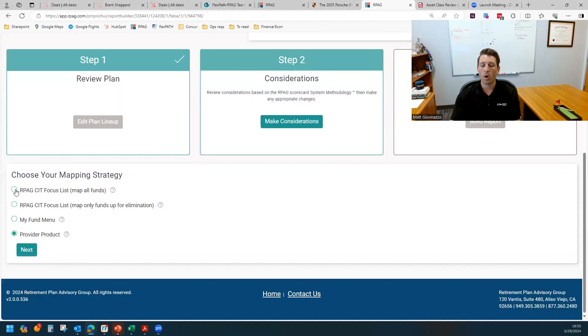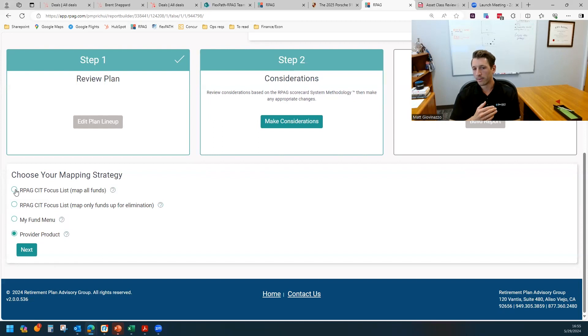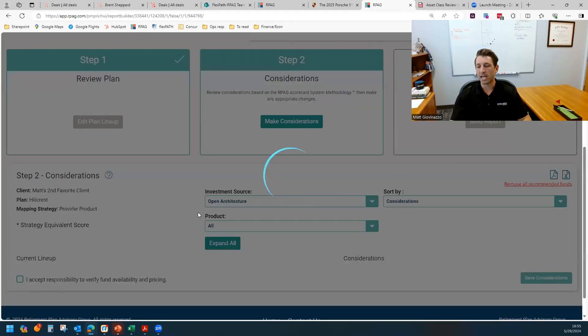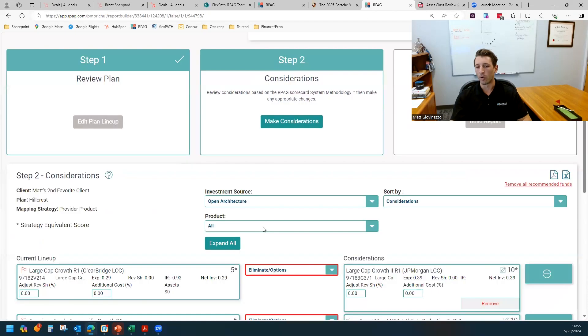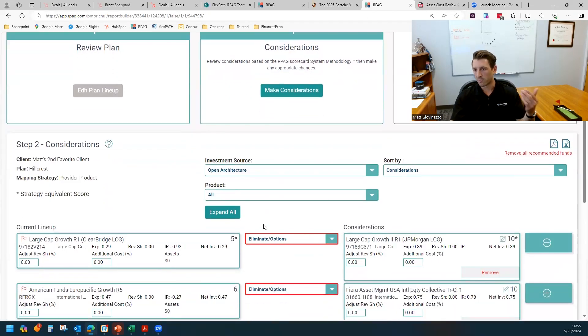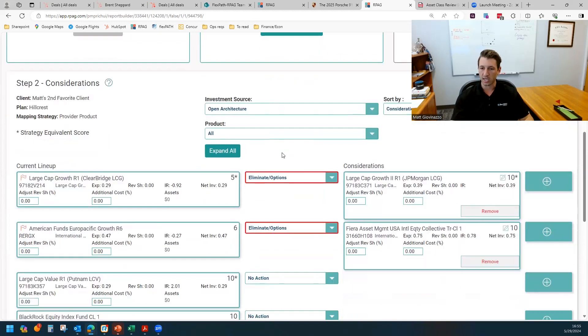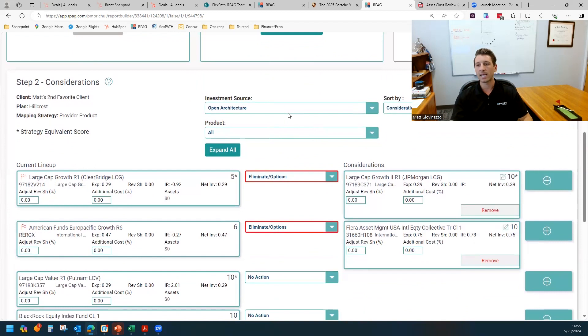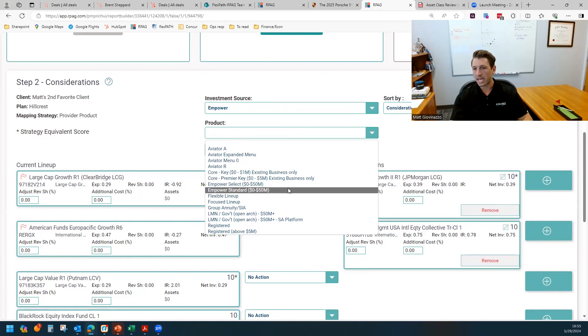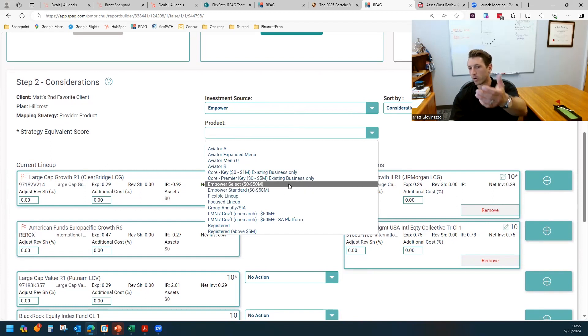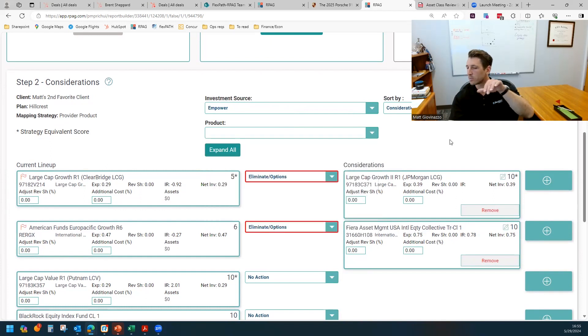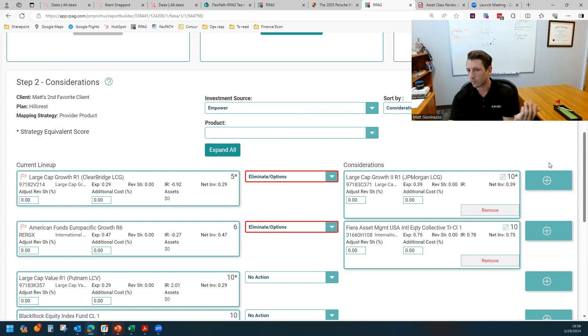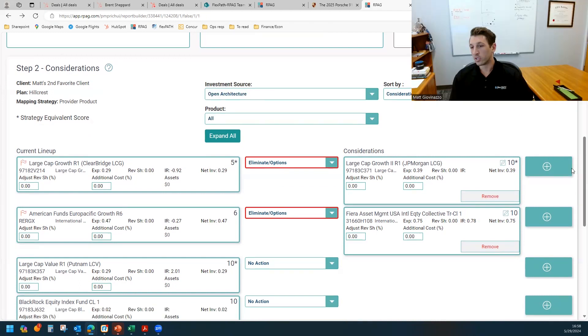The one that was the default historically that I think a lot of people still default to is provider product, meaning this is going to pull from that record keeper that you've selected as the investment source. Let's say that was Empower Select. What would already be preselected here is Empower Select. And now the system is going to pull the highest scoring fund in that asset class under that provider's menu.